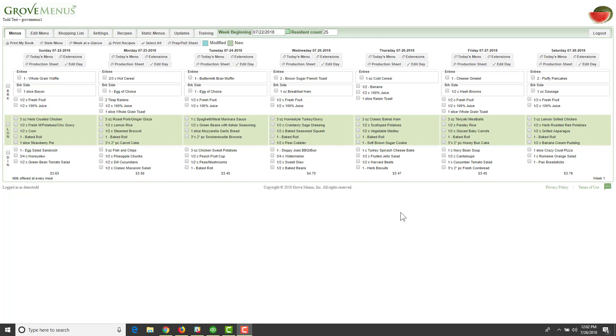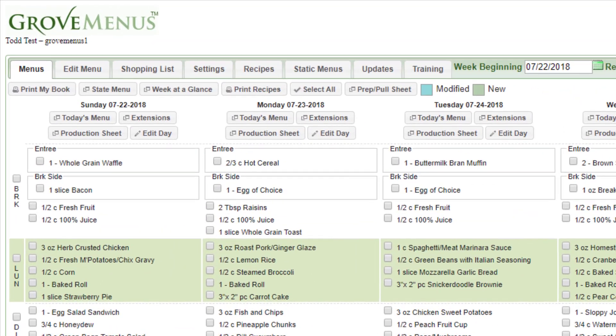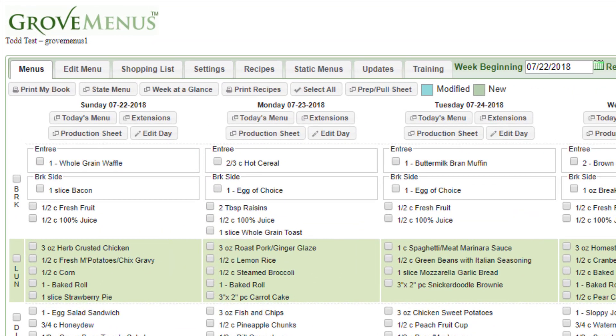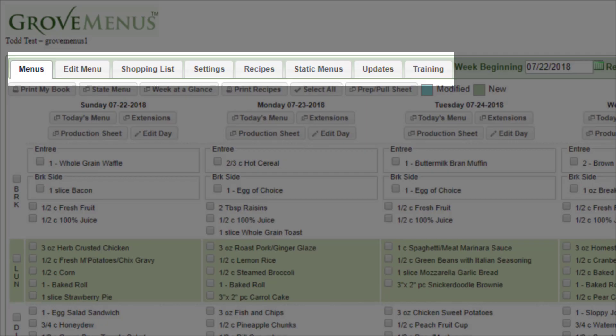Just to give you a quick overview on what you see when you first log into Grove Menus, in the upper left hand corner below the Grove Menus logo, you'll see some tabs. And reading from left to right, you'll see menu, edit menu, shopping list, and so on. This is kind of like your navigation bar.